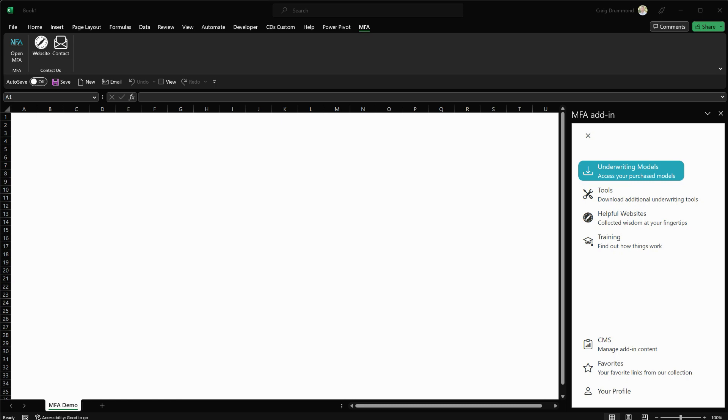In this video, I want to go through the process for adding my company as a trusted publisher in Excel. Doing so will prevent any and all macro blocks and warnings for any of the files that you download from my site or my add-in.